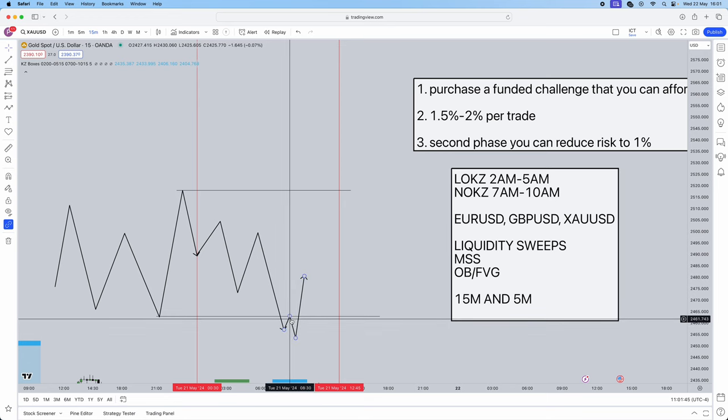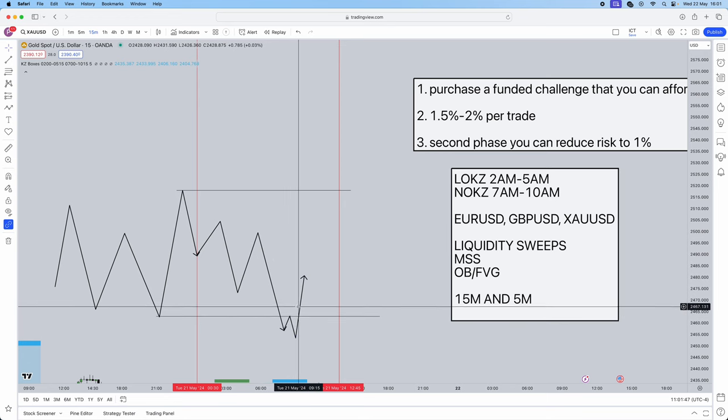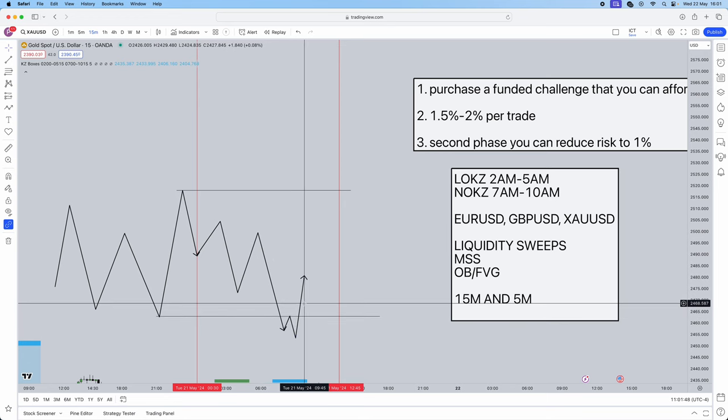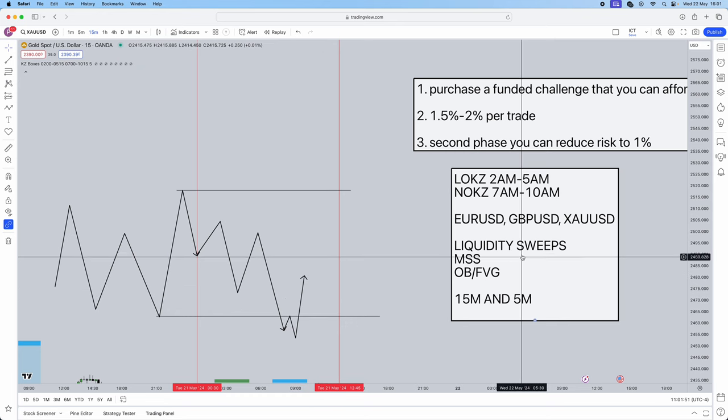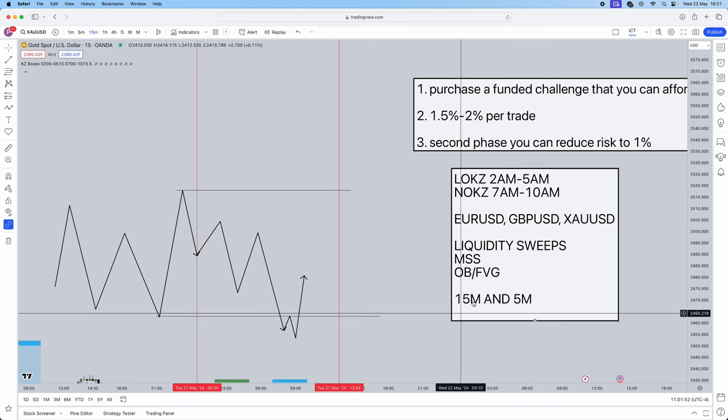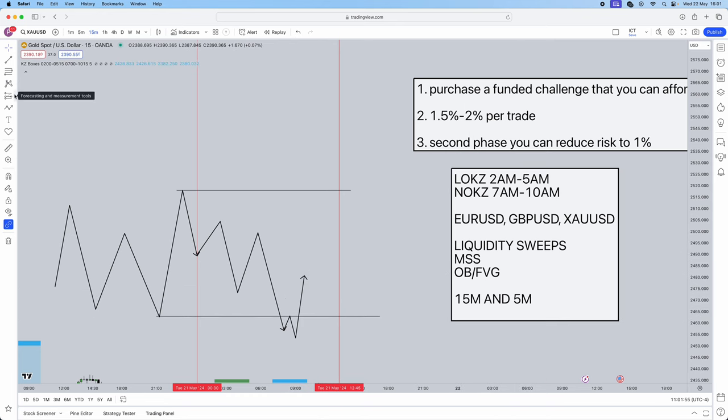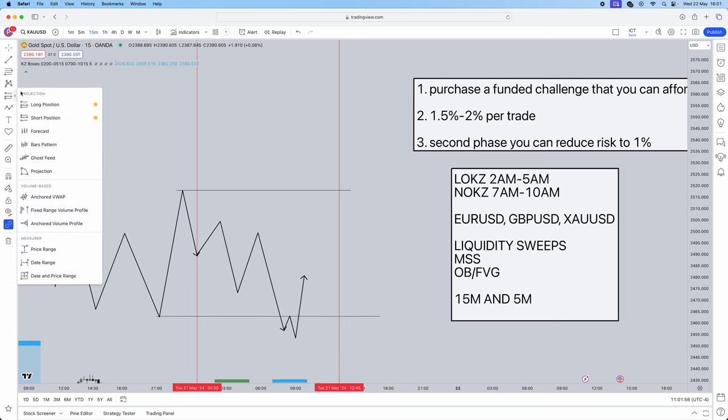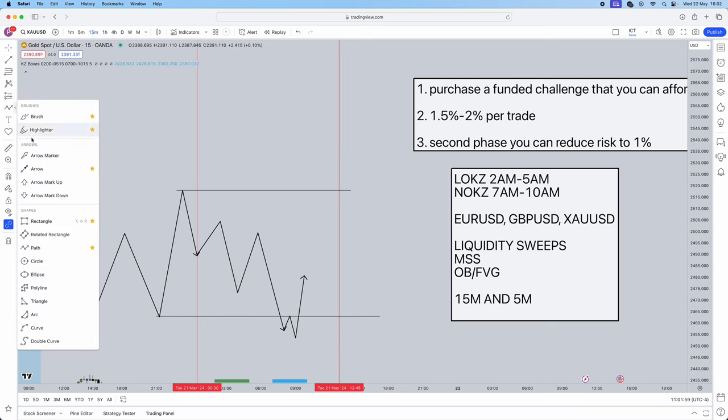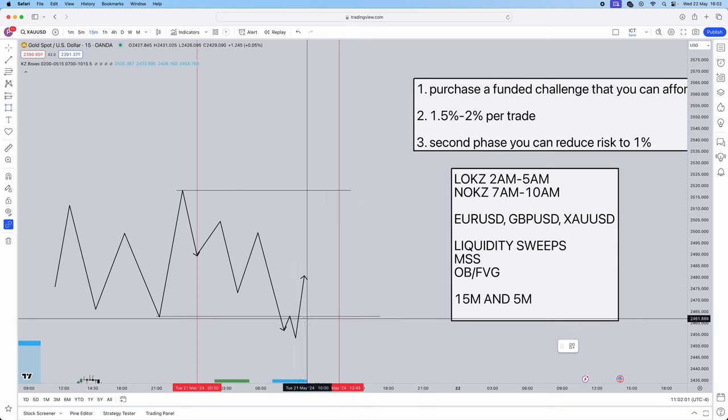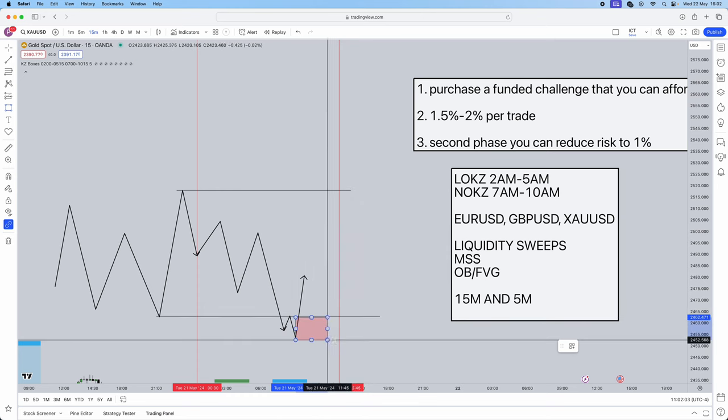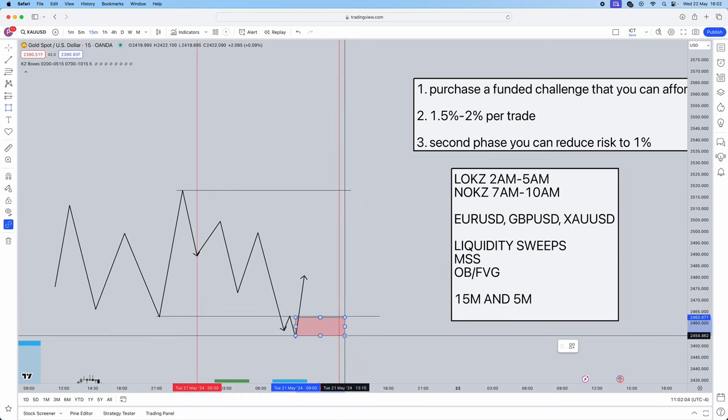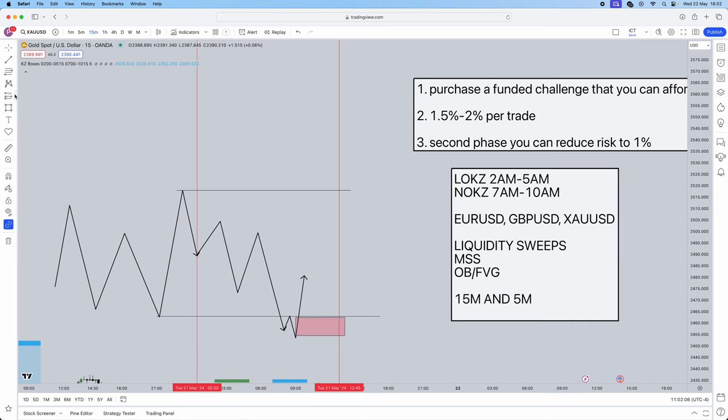Now we've seen that this high has been taken, that is a market structure shift. Once that market shift has happened, nine times out of ten there will either be an order block or a fair value gap. Either one, pick whichever one. I do personally like my order blocks, mark that out.